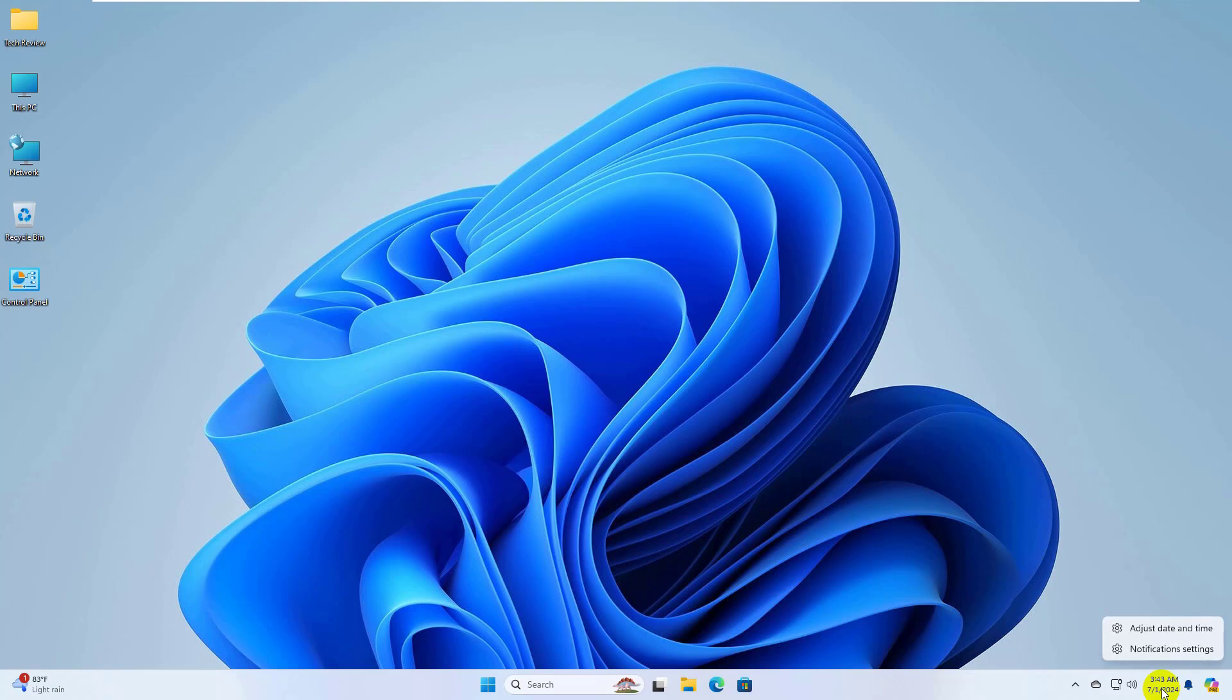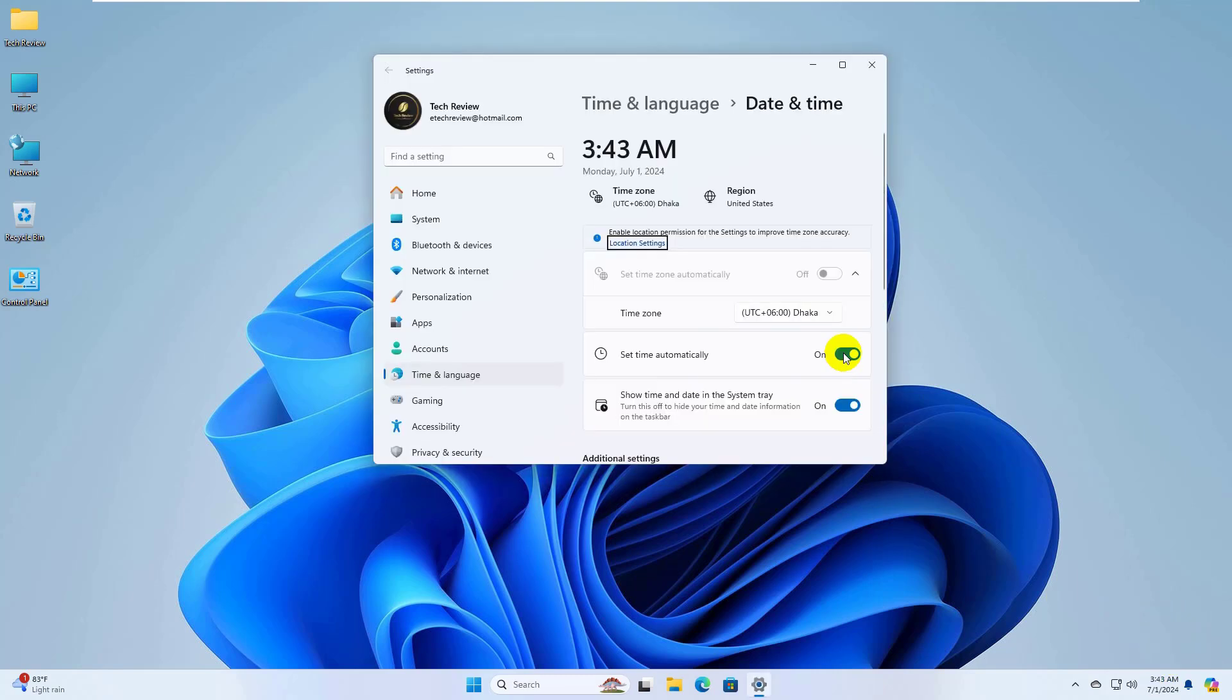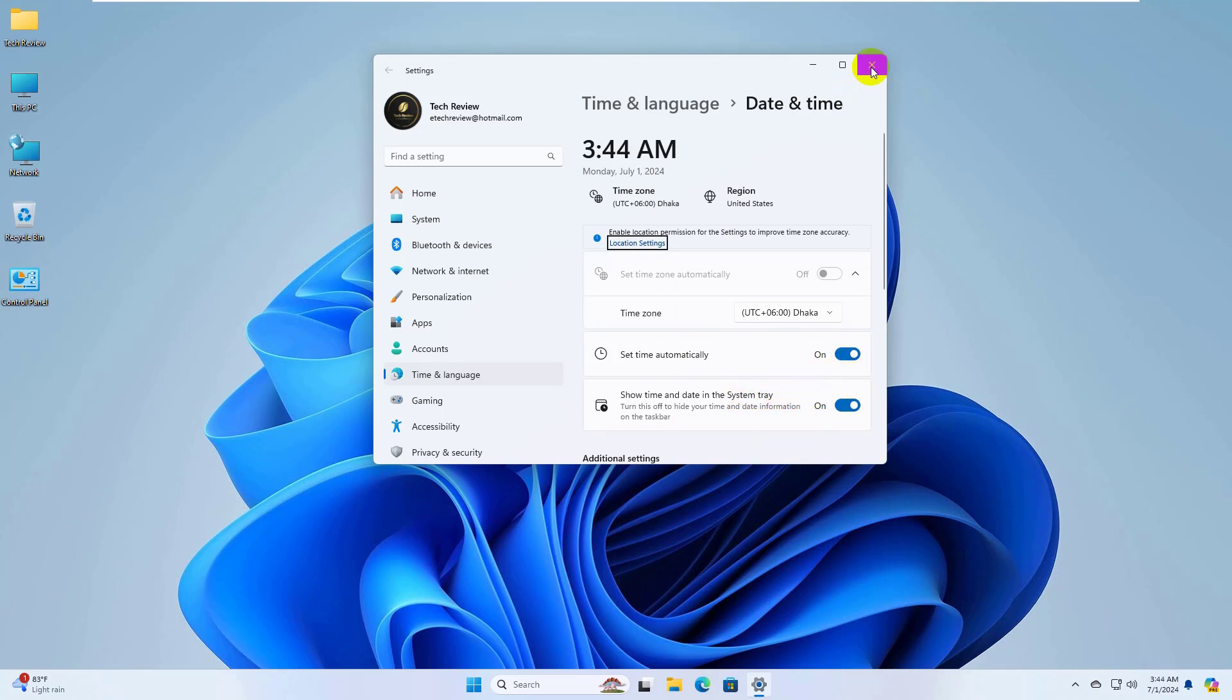Right-click on the date and time on the right side of the taskbar. Click adjust date and time. Now make sure these two options are turned on. Now close this window.